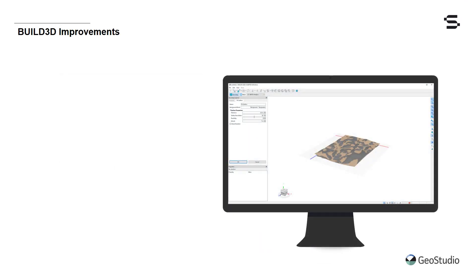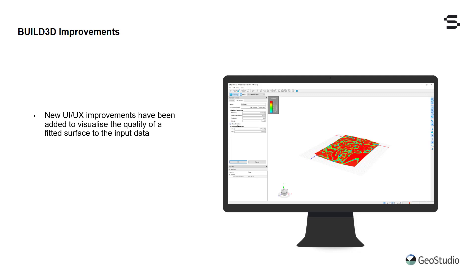Improvements have been made to the Build3D UI UX. First, you can now visualize the quality of your fitted surface to the original input data points using color-coded distance parameters.